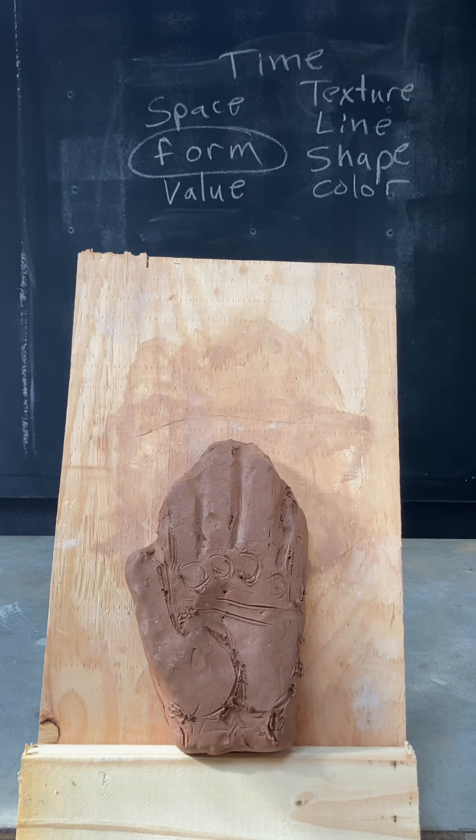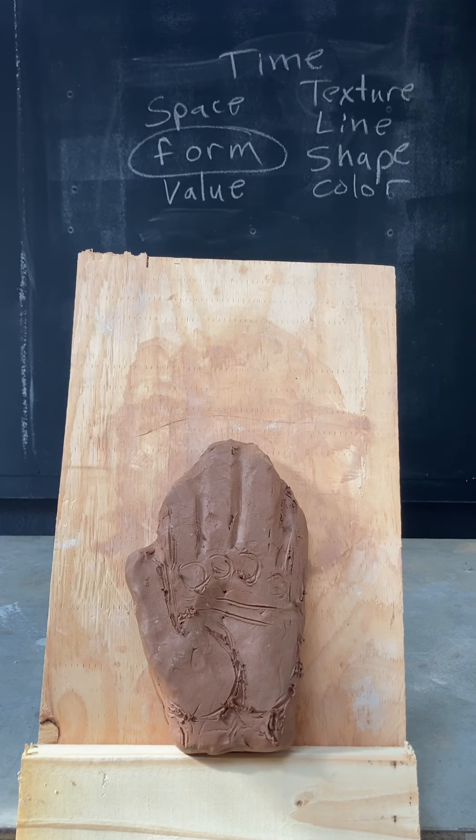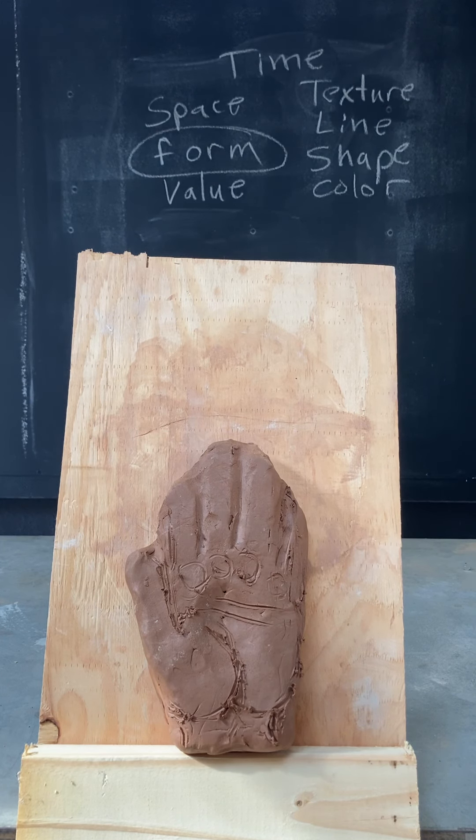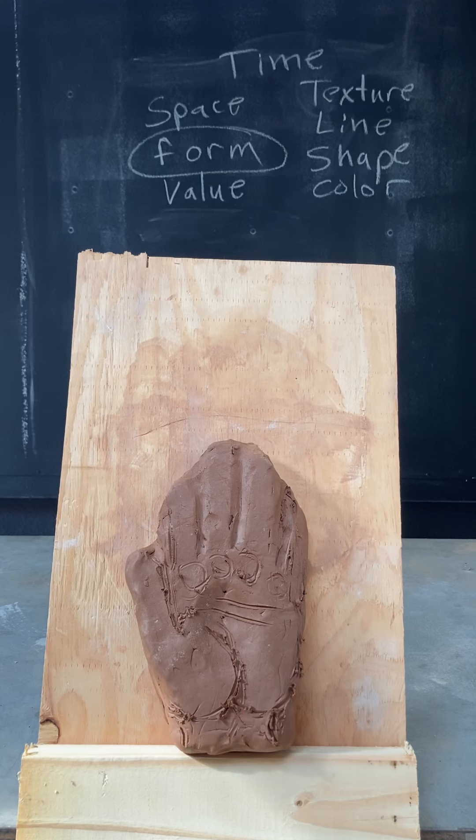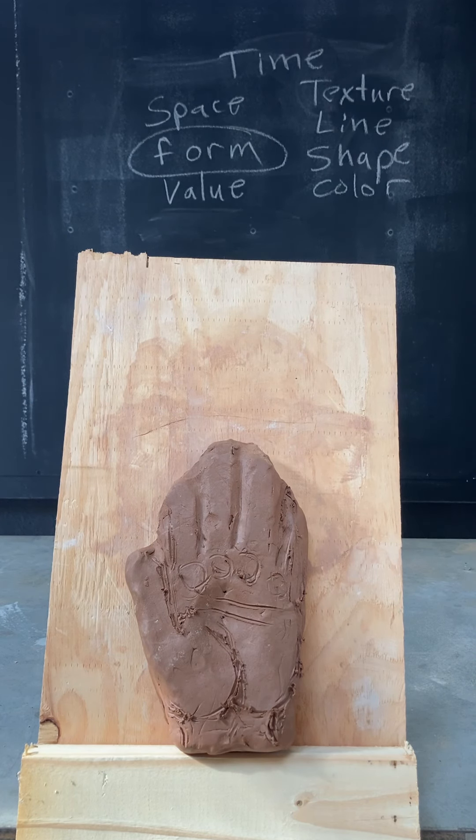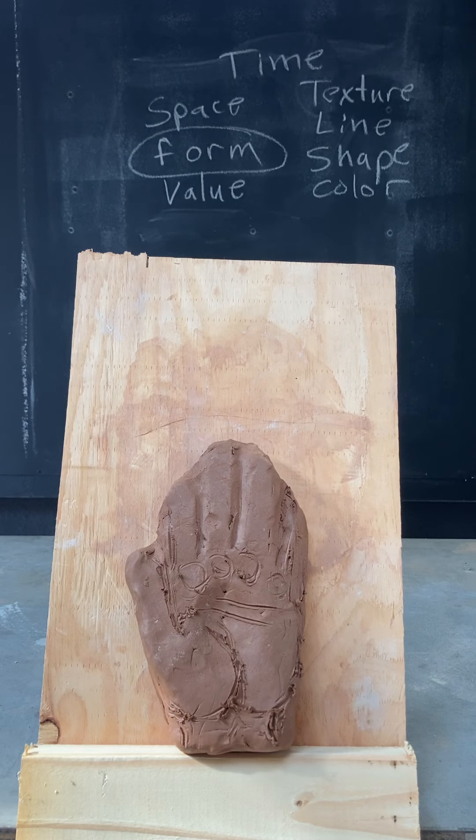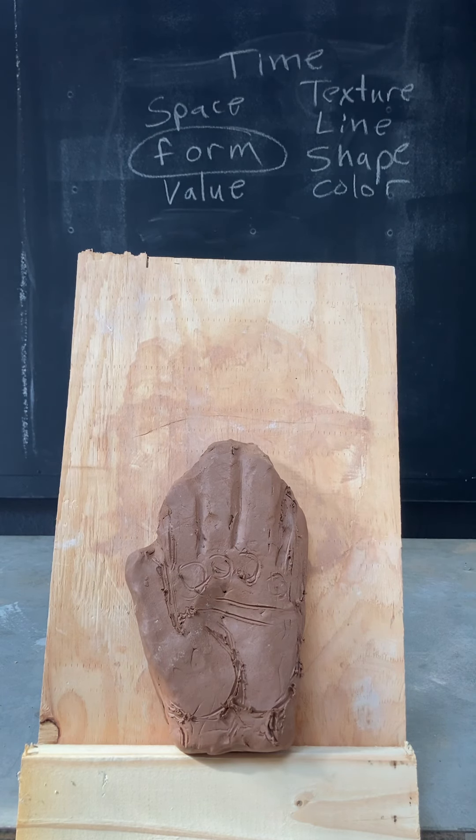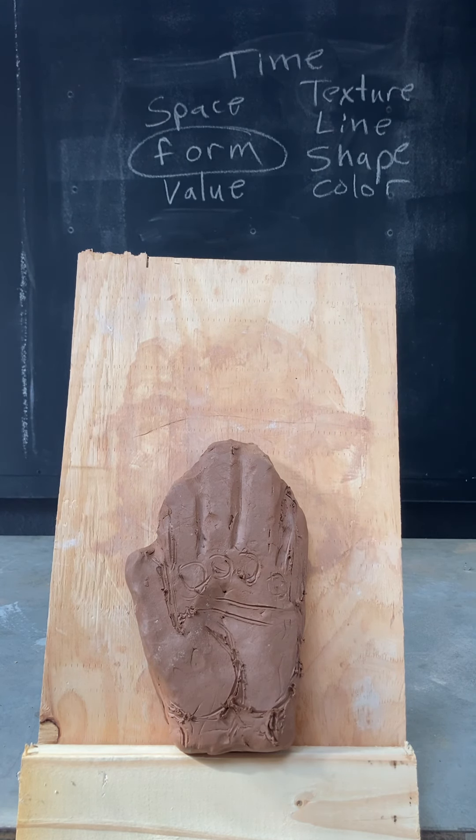Right now we're going to look at how the elements of line and shape help beget form, or help to understand form. Of course, value, texture, space, time—they're all there, these are elemental. But again, talking about line and shape.